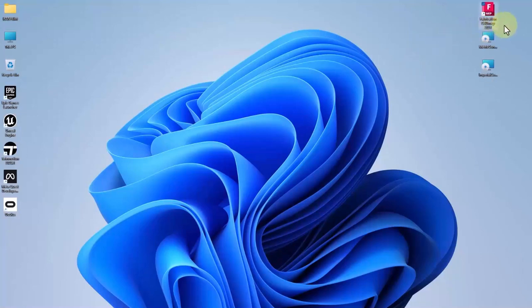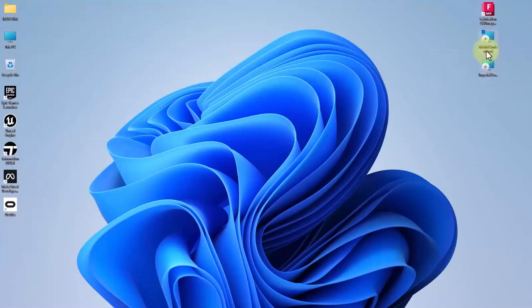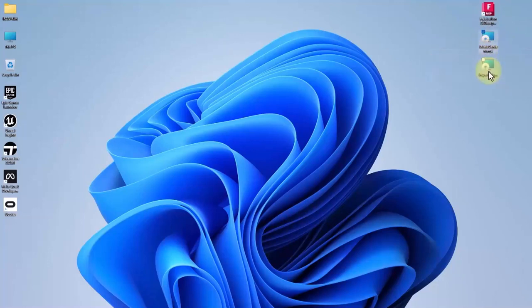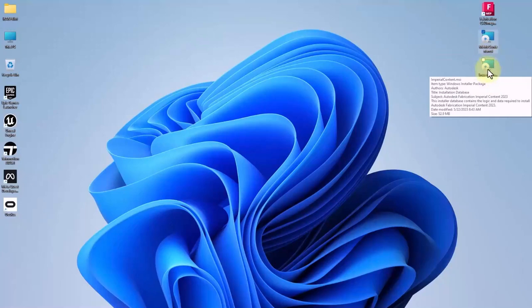Here you have to add the fabrication CAD Map installed in your device, and here we've got two more content libraries which are metric and imperial. You should download them from Autodesk. Here I have installed metric, but let's install the imperial together step by step.